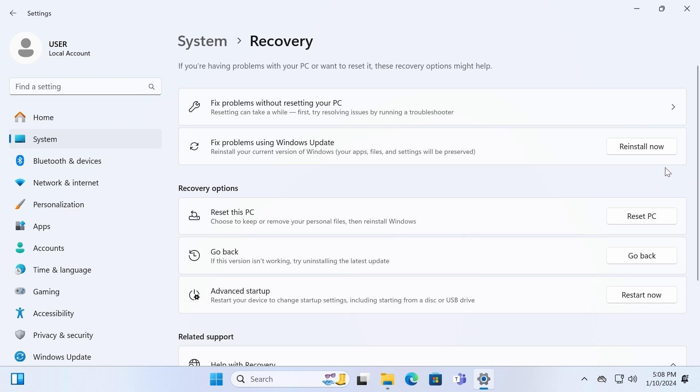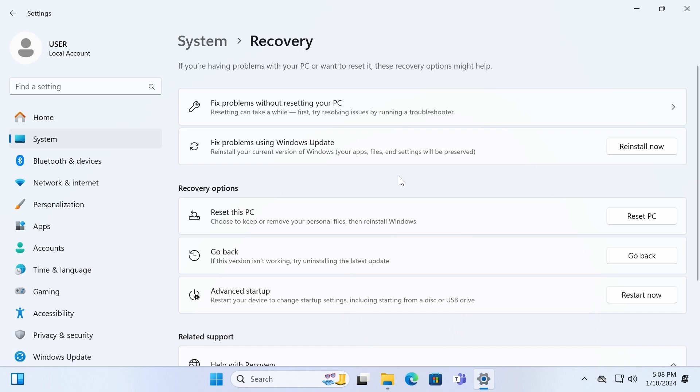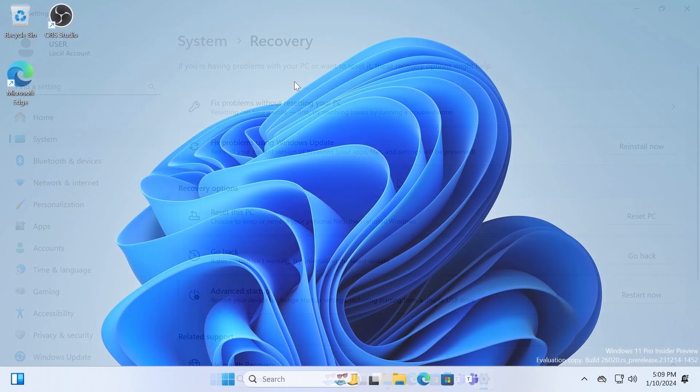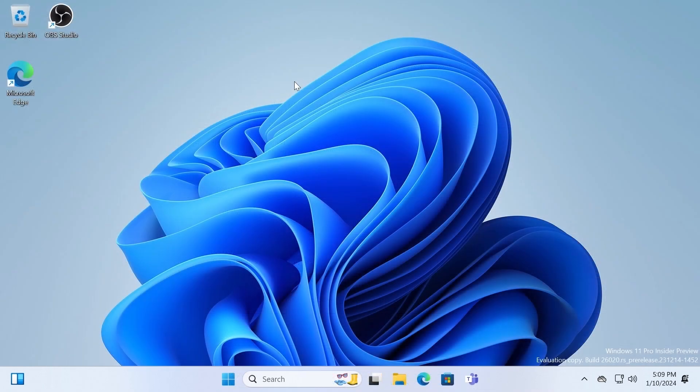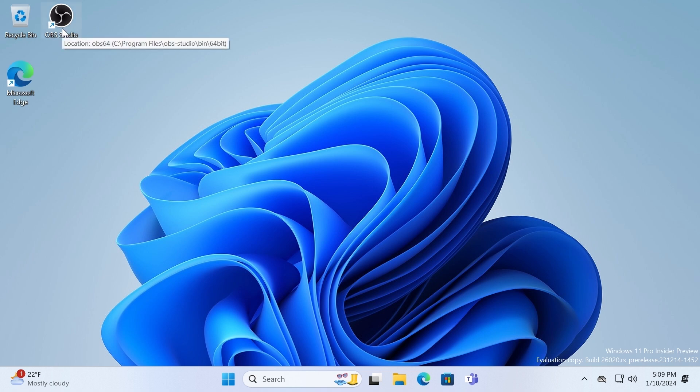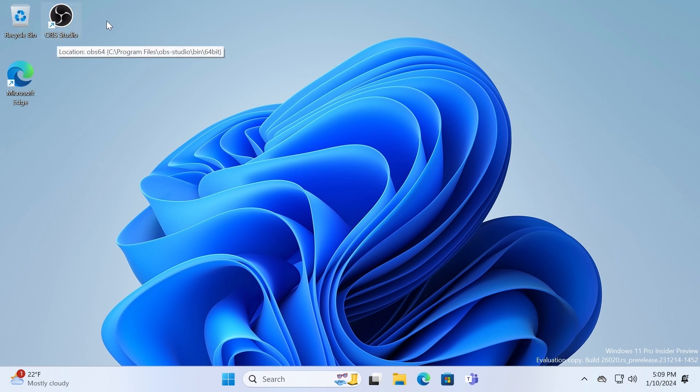Probably after new updates, this feature will be available for every single user and you will be able to repair your operating system if you have some bugs or issues. I can confirm that everything works and the most impressive thing is that our application is still available in our operating system, so it's not necessary to reinstall every single application.